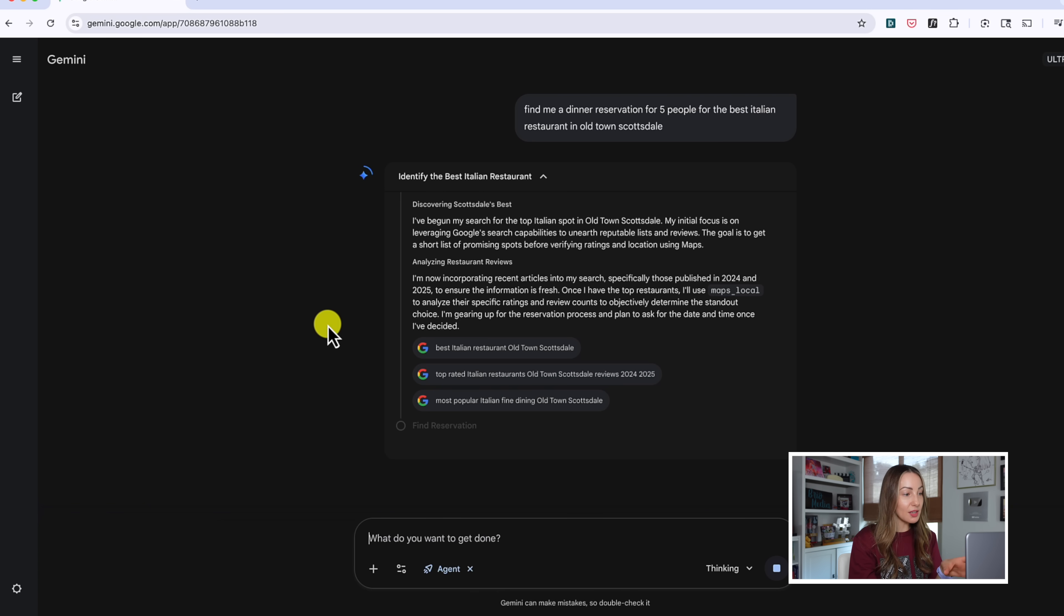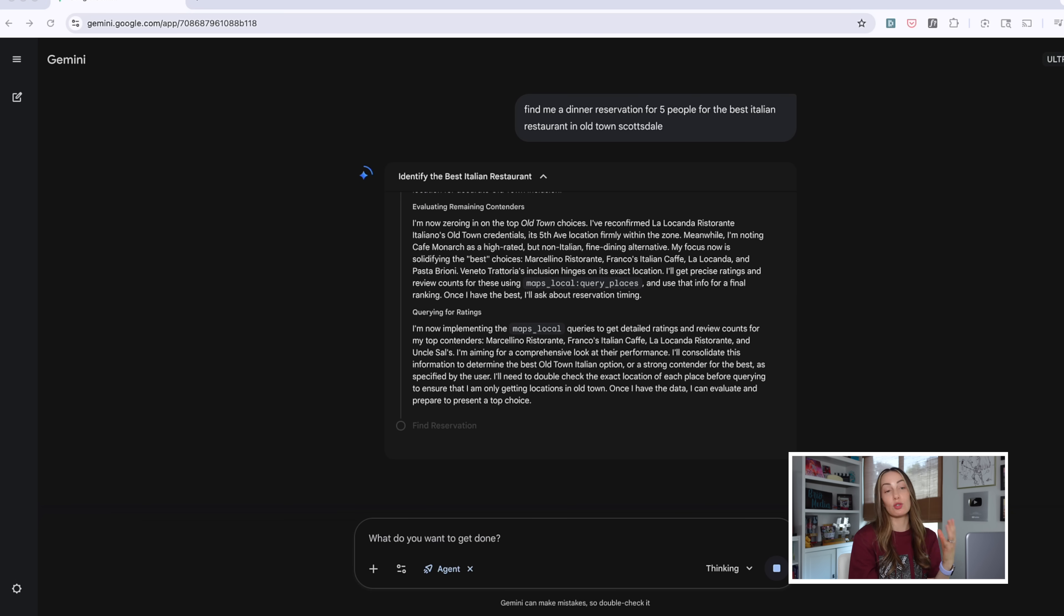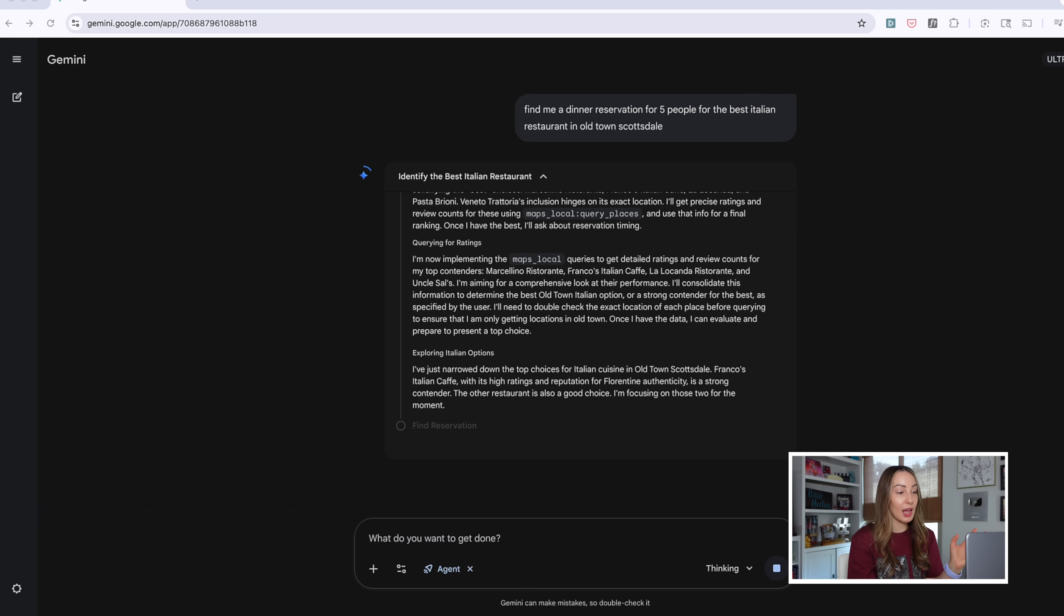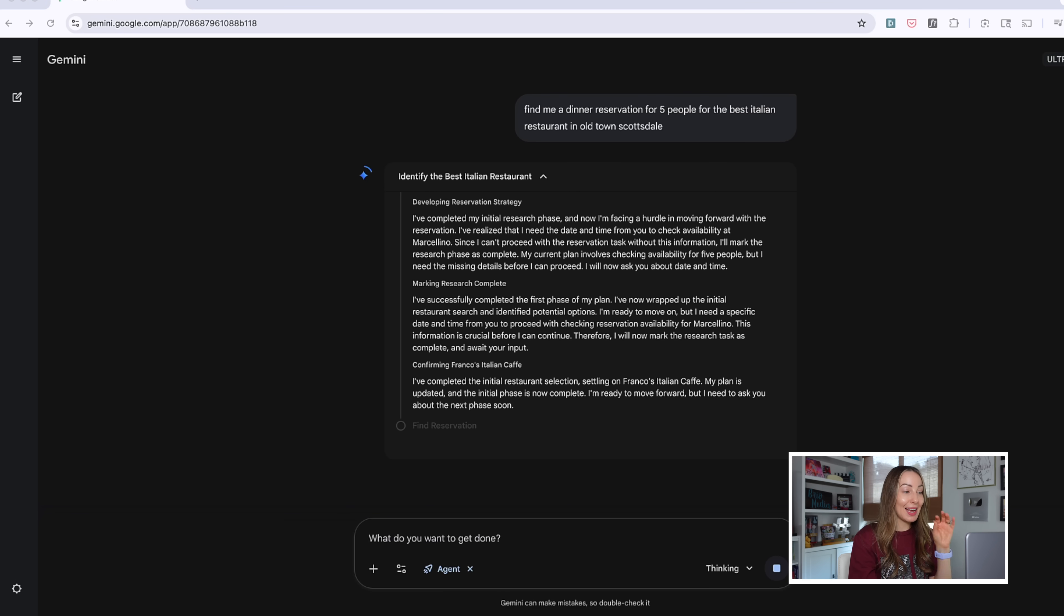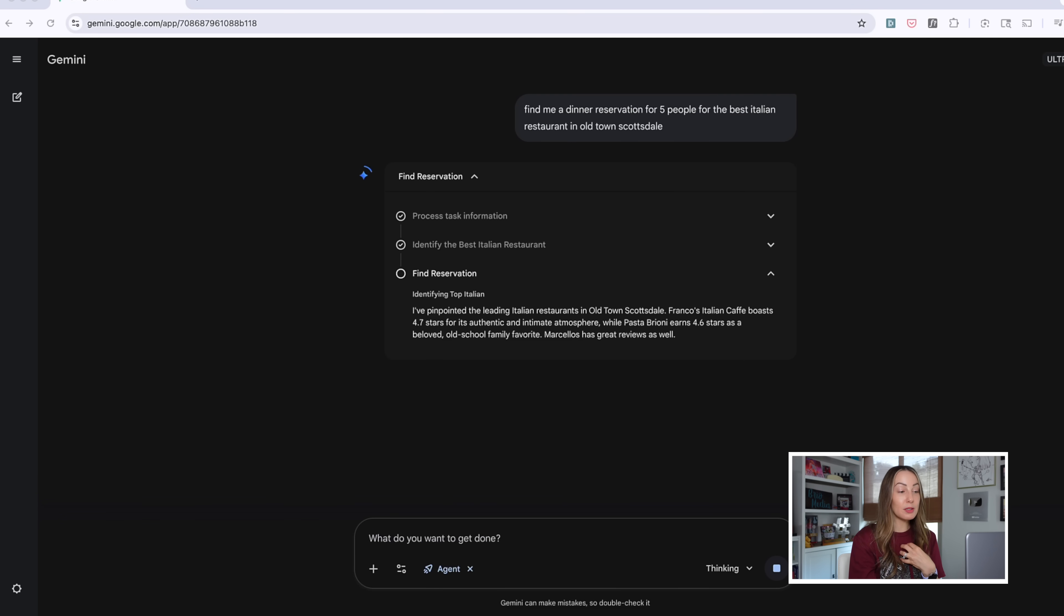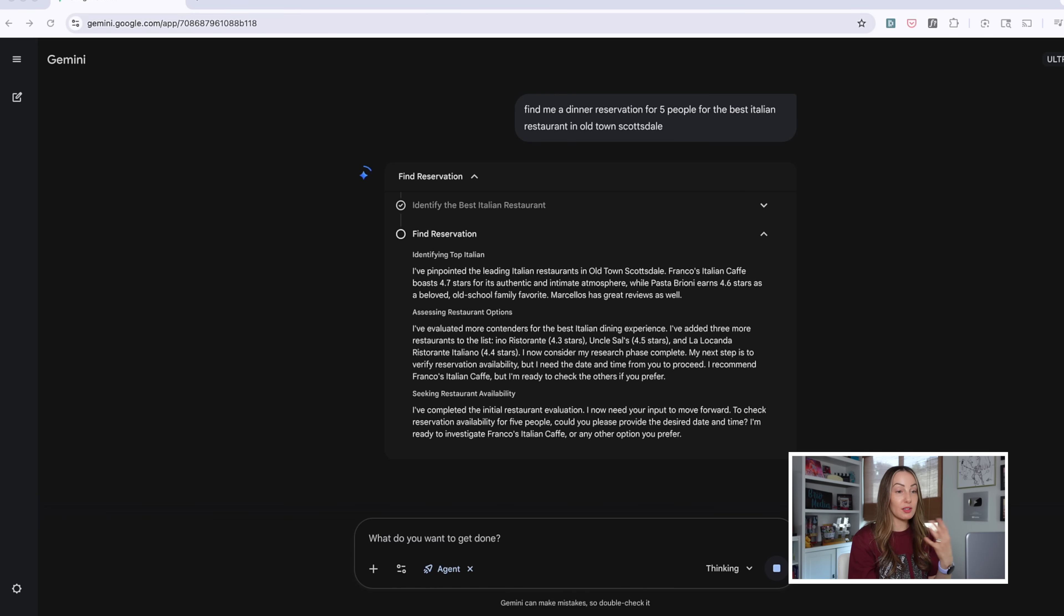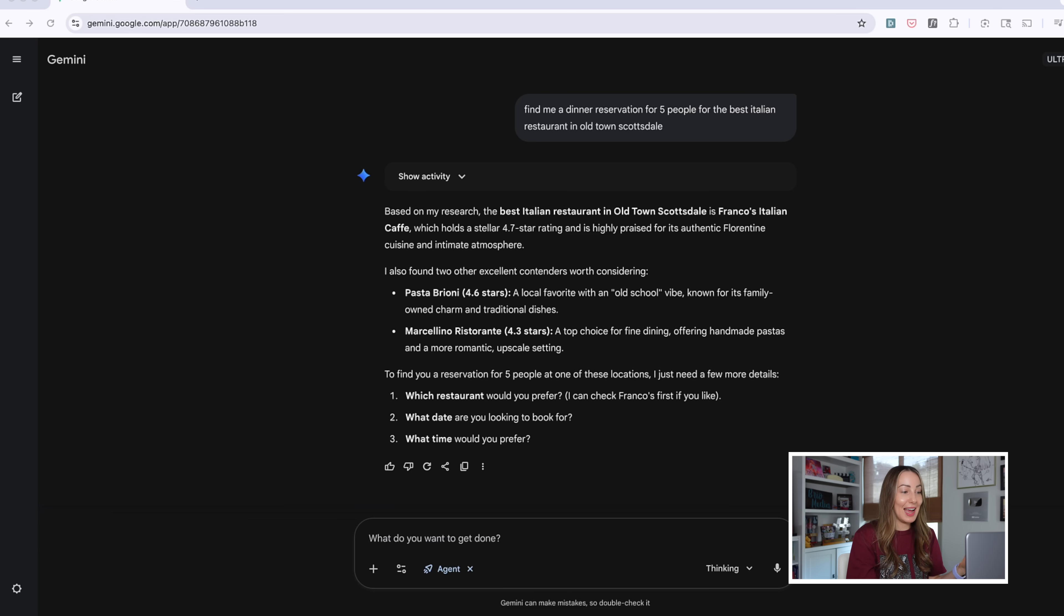So, it's processing my request by first trying to determine what the best restaurant is, it's going to look up reviews and the like, and here we go. It has pulled up a couple of options, and then it's asking me some follow-up questions like, obviously, which restaurant do I prefer? What is the preferred date and time?